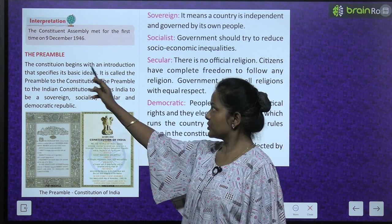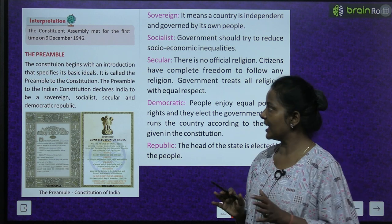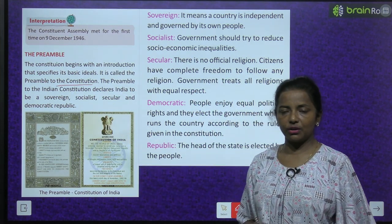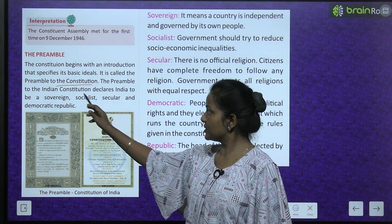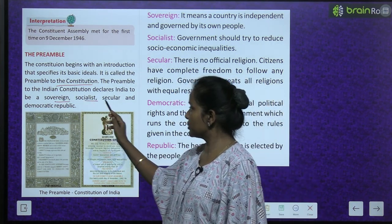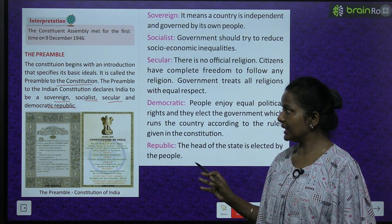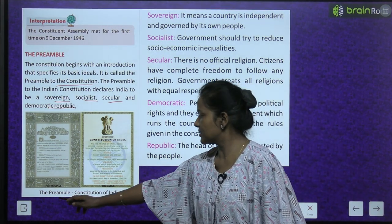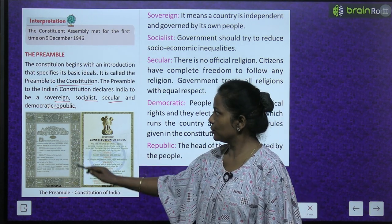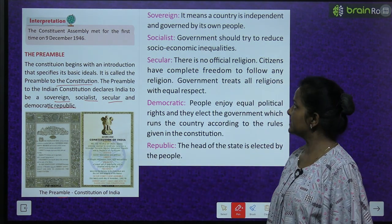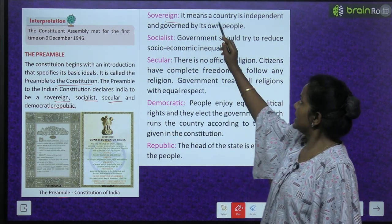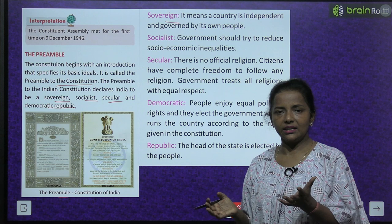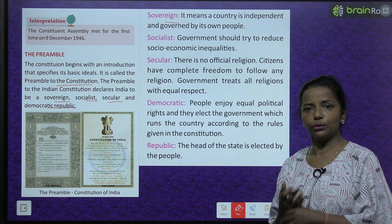The Preamble: The constitution begins with an introduction that specifies its basic ideals — it is called the preamble to the constitution. The preamble to the Indian constitution declares India to be a sovereign, socialist, secular and democratic republic. Sovereign means a country is independent and governed by its own people — wo jo country hai wo independent hai, azad hai, aur wahi ke log usse govern karte hain.